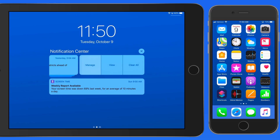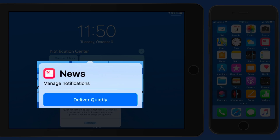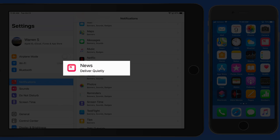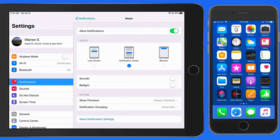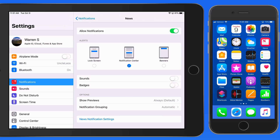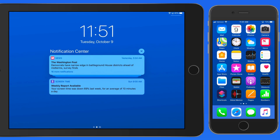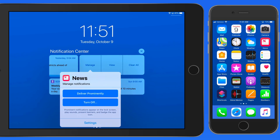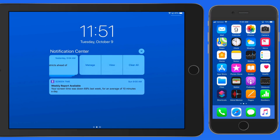Now let's go back to the Manage button for the News app notifications and tap the Deliver Quietly button. Doing this will cause the News app notifications to only appear here in Notification Center — that's it. No alert sound, badge icon, and it's not going to appear on the lock screen. This is a good quick option for an app that might be sending you a lot of notifications, and you don't want your iPhone or iPad making a sound or vibrating every time that occurs, but you also don't want to completely stop getting those notifications. We can undo all this with one tap as well by going back to the Deliver Prominently options.